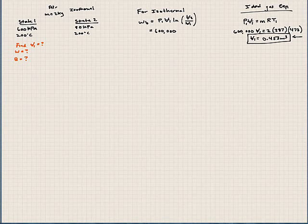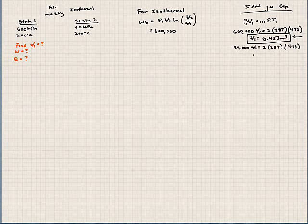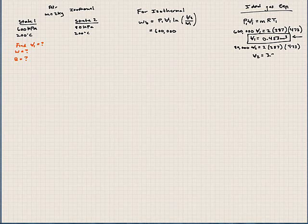We also need V2, so let's go ahead and find that using the same relationship. 80,000 times V2. It's a closed system, so mass is constant. R is constant, depends on the gas. And the temperature is constant because it's isothermal. So our volume at state 2 is 3.394 meters cubed. Even though the problem's not asking, we still need to use it.